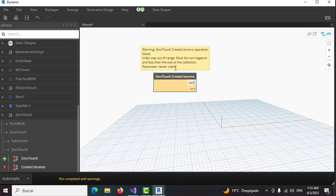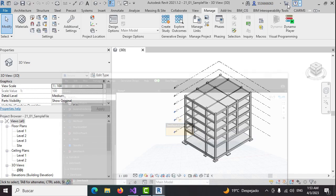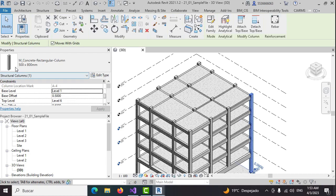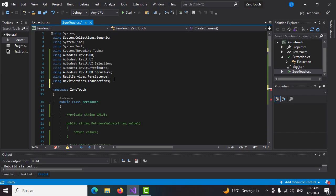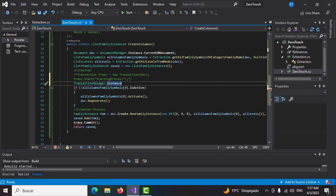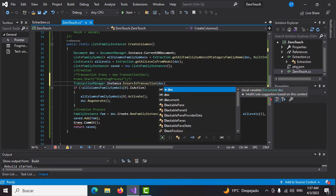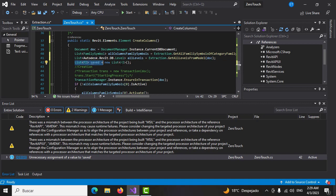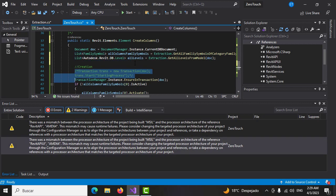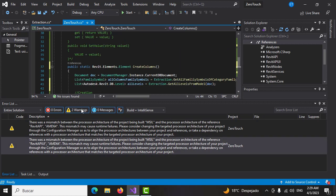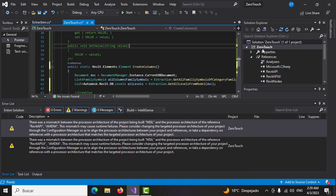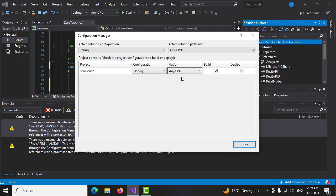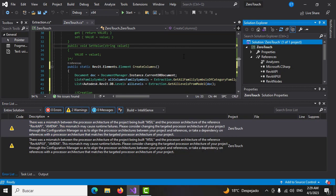This course blends Revit API C-sharp plugin creation with Dynamo's easy prototyping functionality by creating zero touch nodes. The reason behind it is to take advantage of libraries and functions being developed in plugins so other workflows can be tested and proposed.